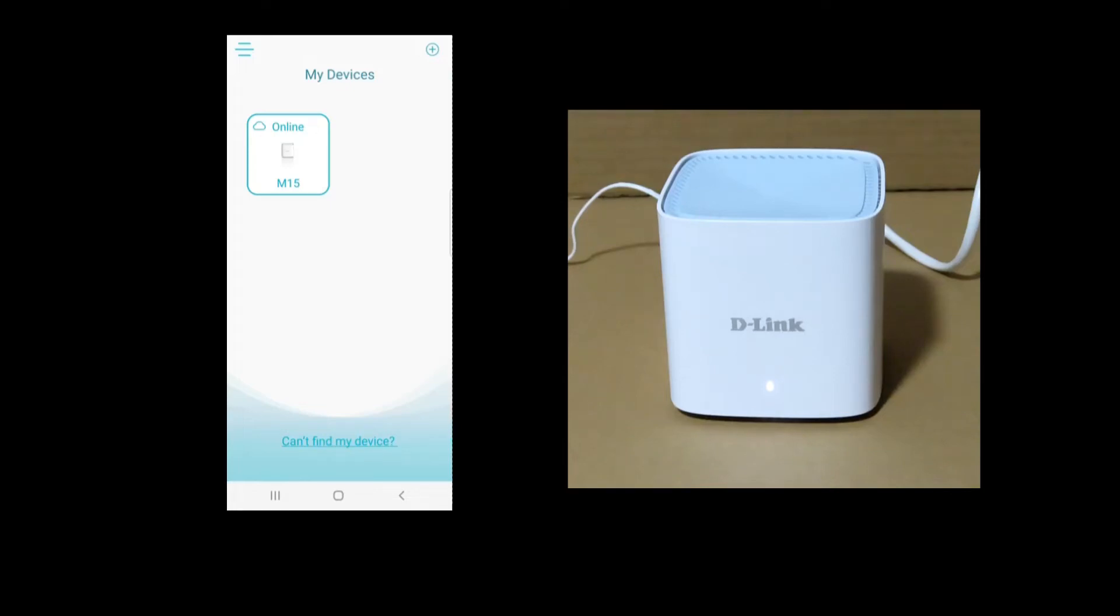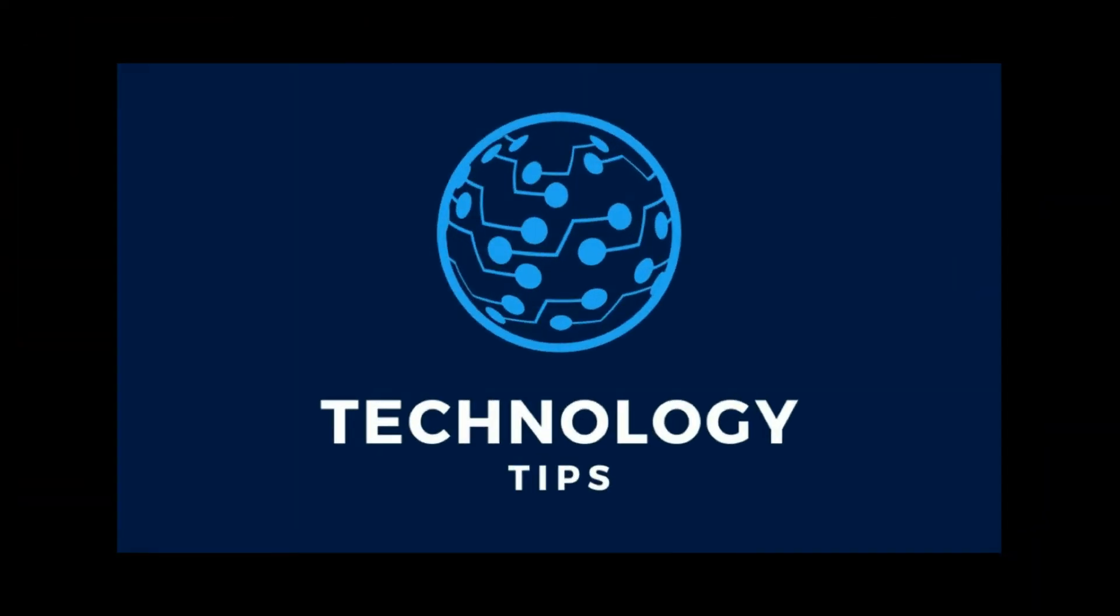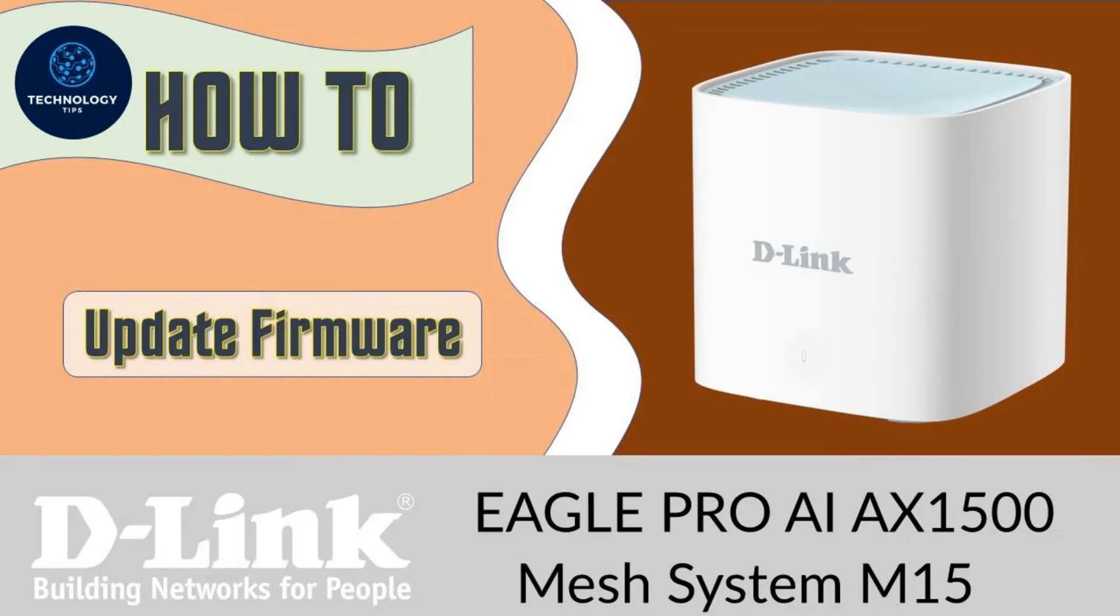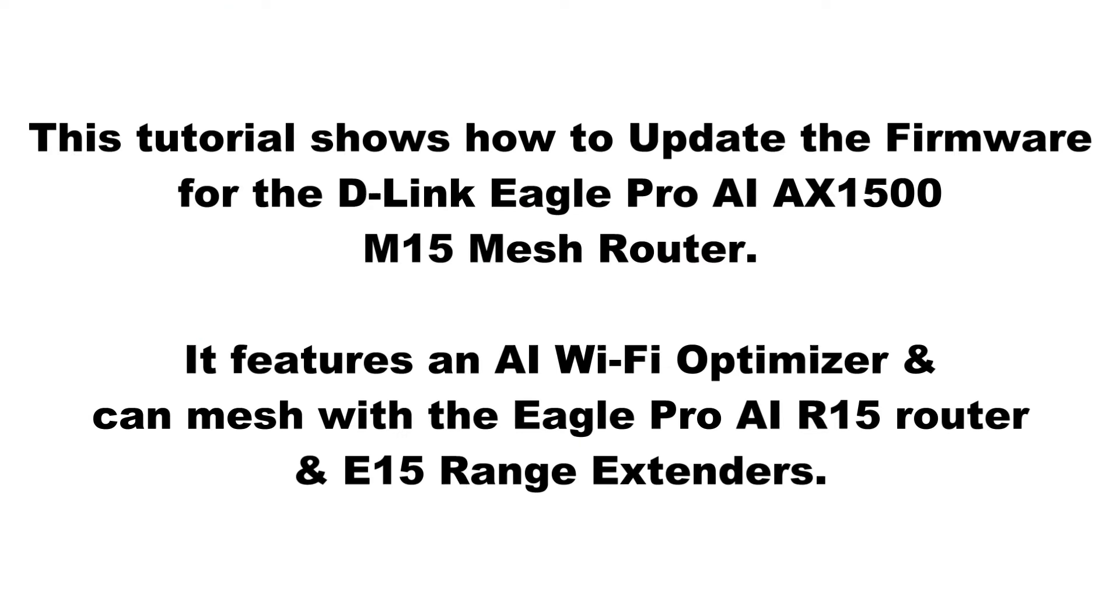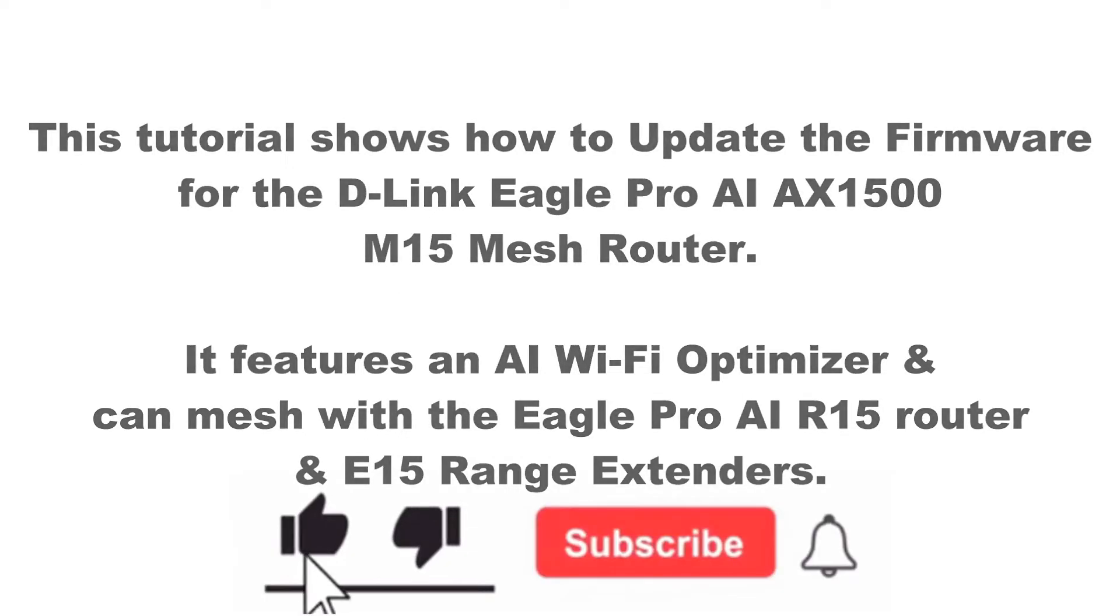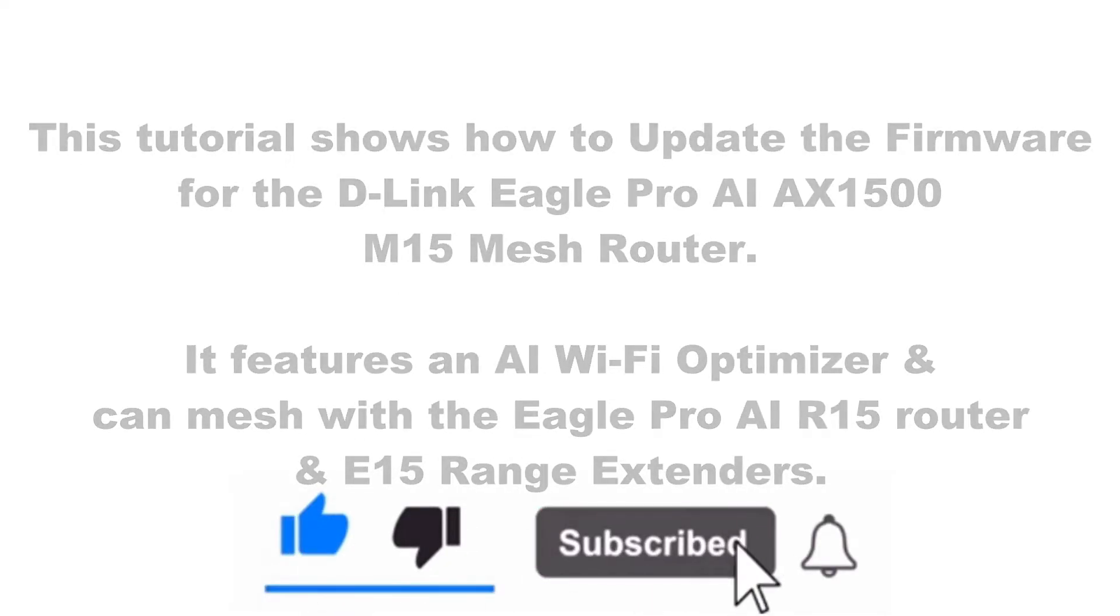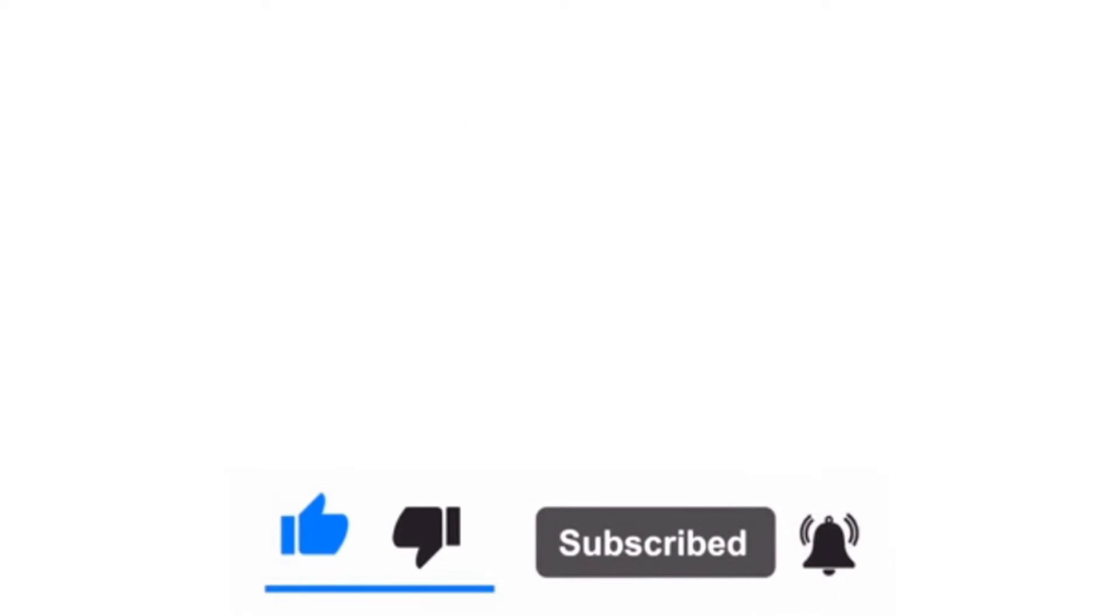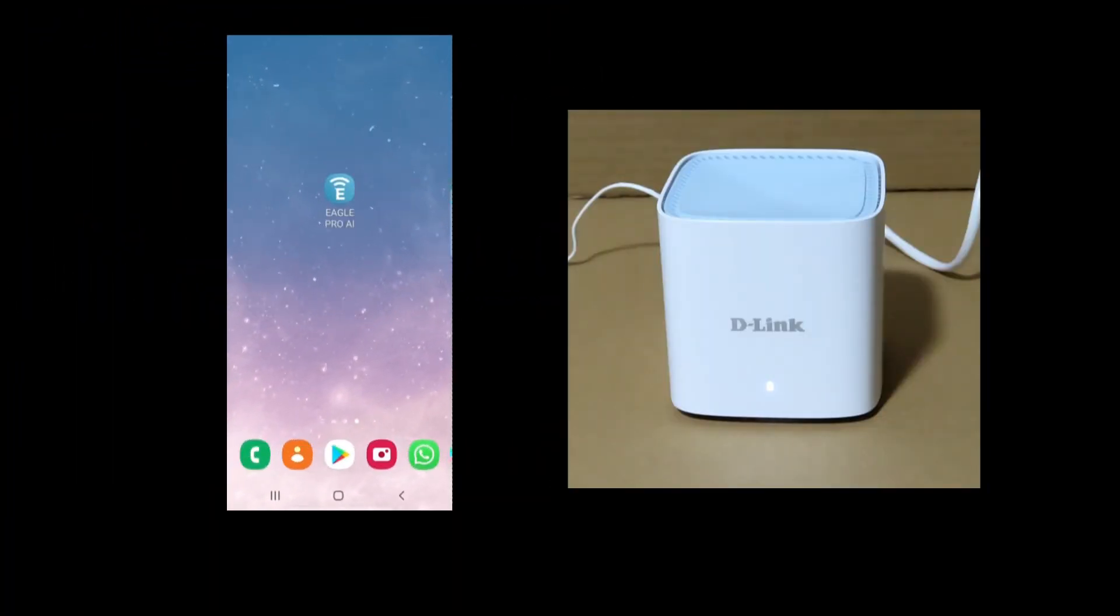So this is how you update firmware for your D-Link AX1500 Mesh Router. In this tutorial, we will show you how to update the firmware for your D-Link AX1500 Mesh Router.